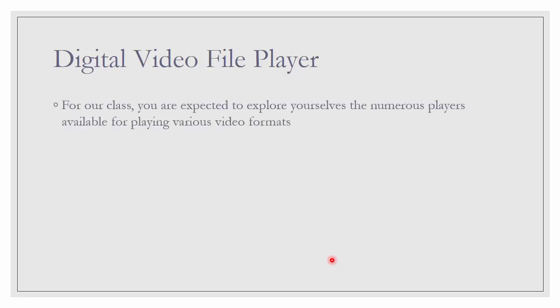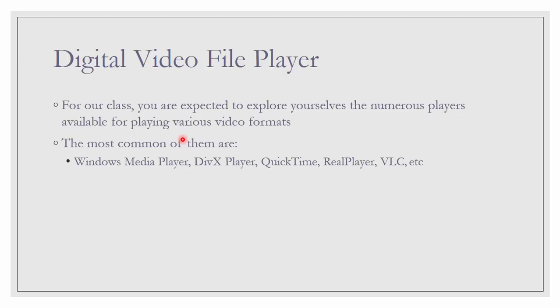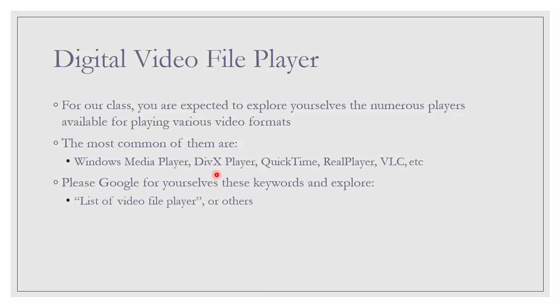Next, let us talk about a little bit on digital video file player. For our class, you are expected to explore yourself. There are numerous players available for playing various video formats. The most common ones are Windows Media Player. I'm using VLC and there are also QuickTime, RealPlayer, DivX Player and many more. You can Google for yourself. Use the proper keyword like list of video file players.